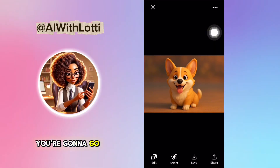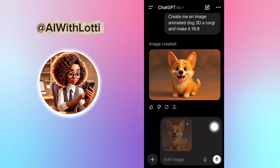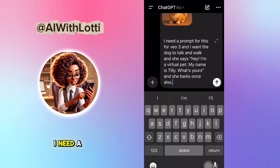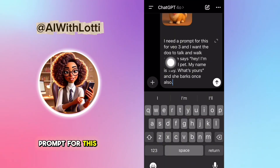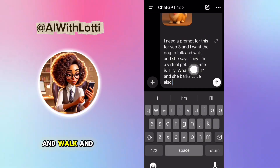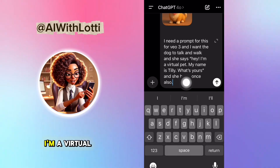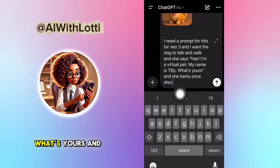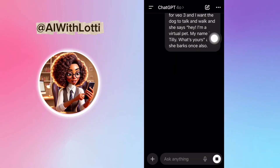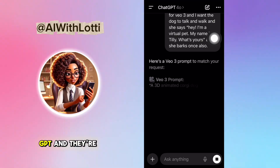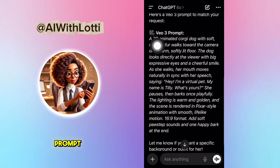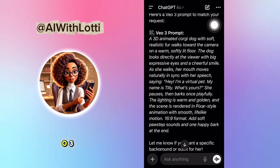Next, you're going to go down to the bottom and click edit. Now you're going to put in: I need a prompt for this for VO3, and I want the dog to talk and walk and say, 'Hey, I'm a virtual pet. My name is Tilly. What's yours?' And she barks once also. Then you send it to ChatGPT, and they're going to give you back this amazing prompt with everything in it that you need for VO3.